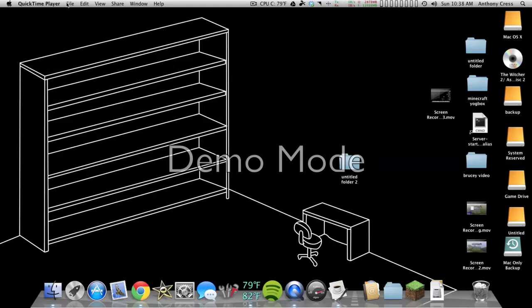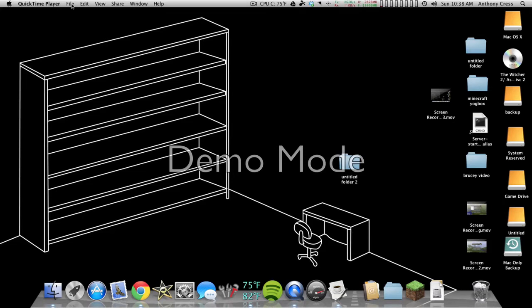This is CrypticMacGenius, and today I'm testing out my new headphones and doing a QuickTime Player screen recording video.